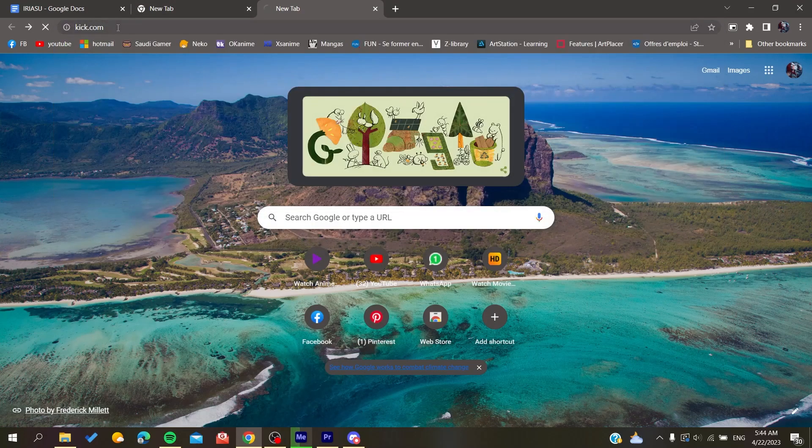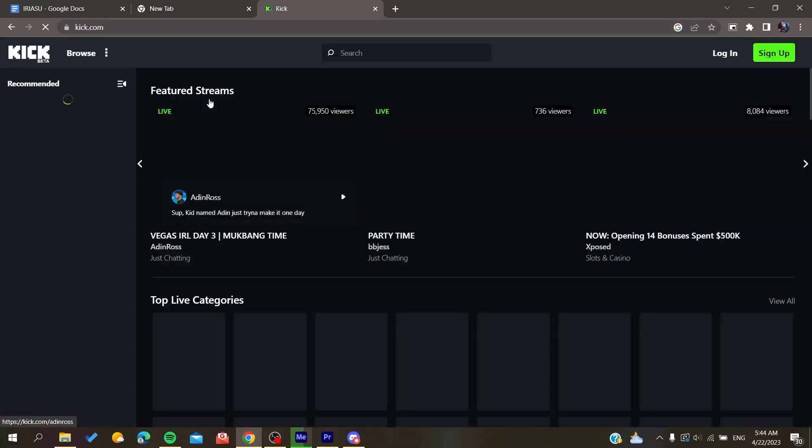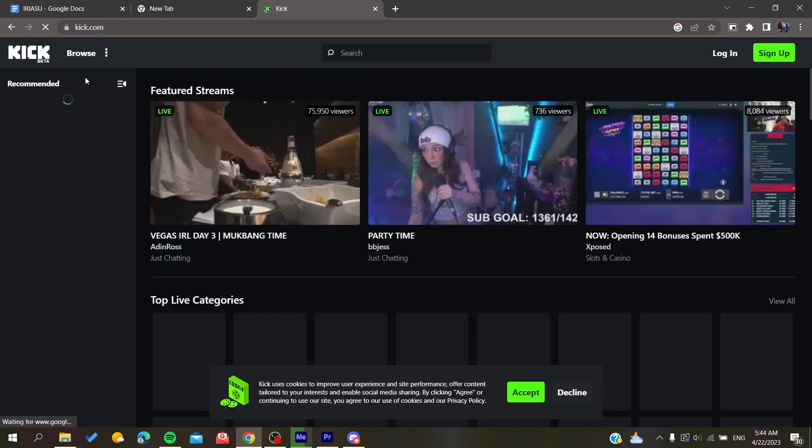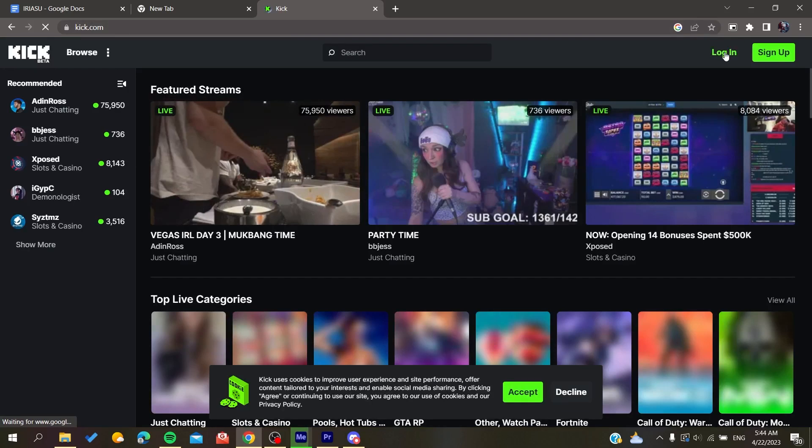We search for kick.com and now it will give us access to the website. Now all you need to do is either log in with your account, and if you don't already have an existing account,